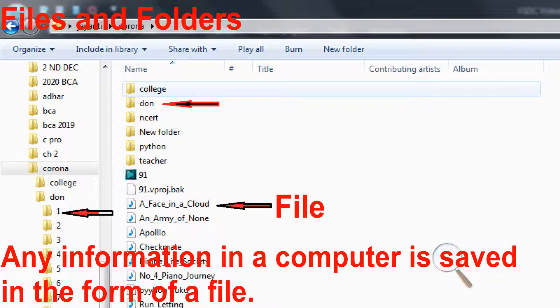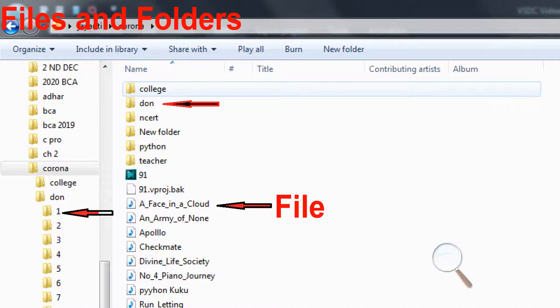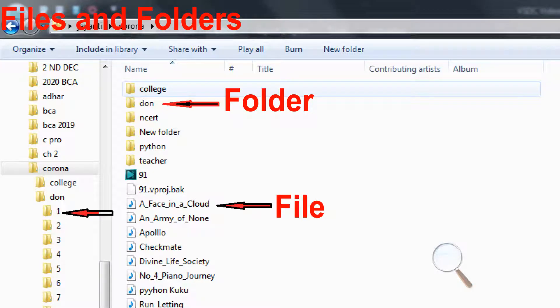Each file is given a name which helps us to locate the file again when we need the information stored in it. Just as we keep our files in an almera or a file cabinet, similarly a computer folder is like a cabinet where we keep relevant files.